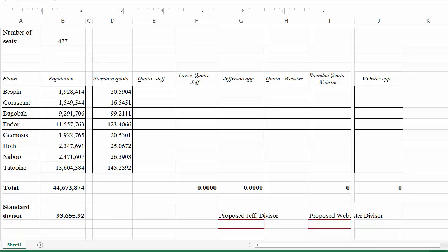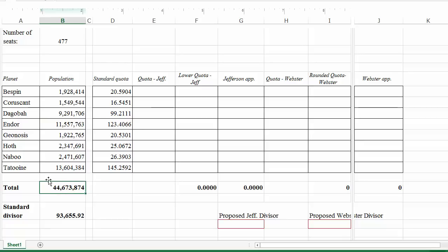In this video we're going to do an example involving Jefferson's method and Webster's method. We're working with the same example from the video on Hamilton's method — a galactic senate with planets from the Star Wars universe: Bespin, Coruscant, Dagobah, etc. We have all their populations listed, totaling 44,673,874. There are 477 seats in our galactic senate.